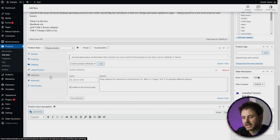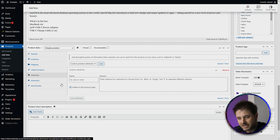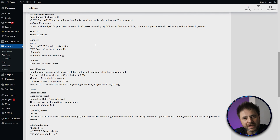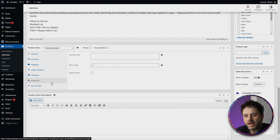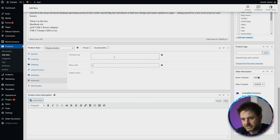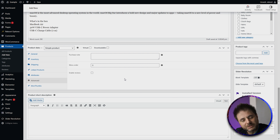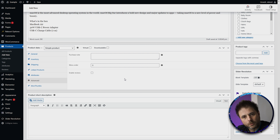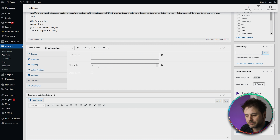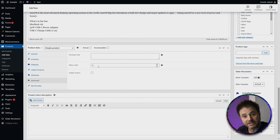Now, Attributes — say like the size or color or anything else like that — that's where you could add it over here. But because it's a simple product, I'm not really worried about that because I've mentioned a lot of the attributes in the product description. And then under Advanced, you can actually add a purchase note just for reference for yourself and a menu order. The menu order is pretty helpful because if you want to do a specific ordering on your store page, you can actually add that here.